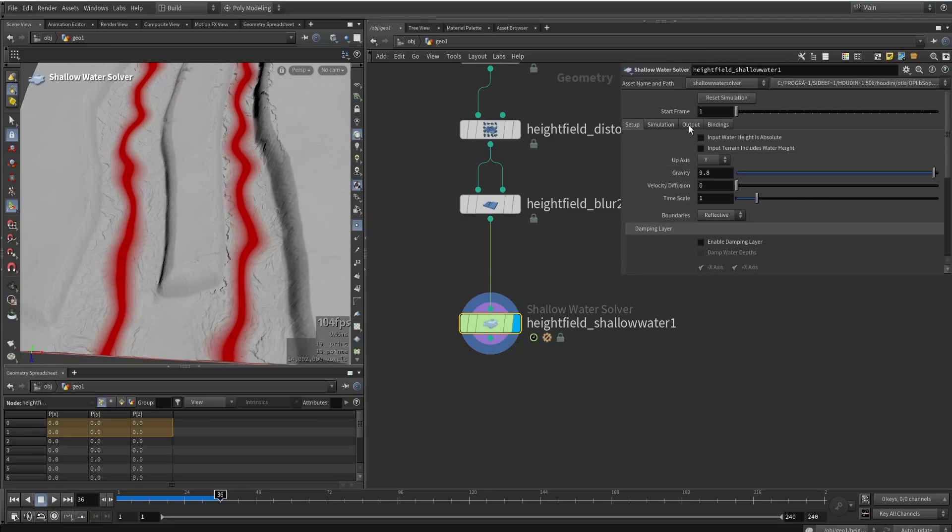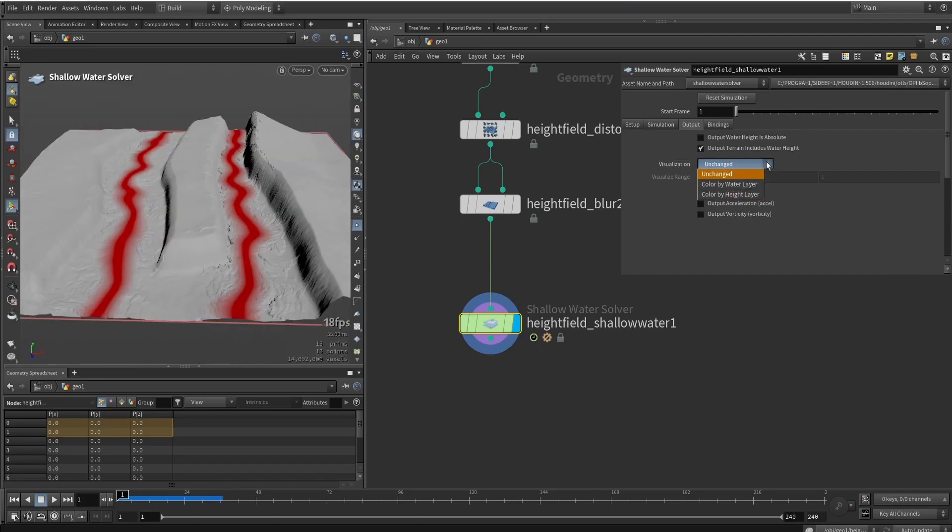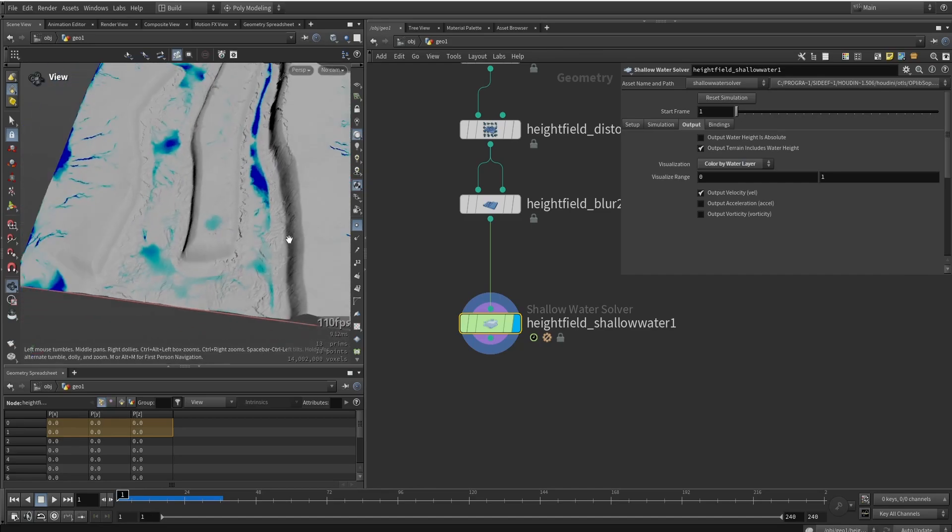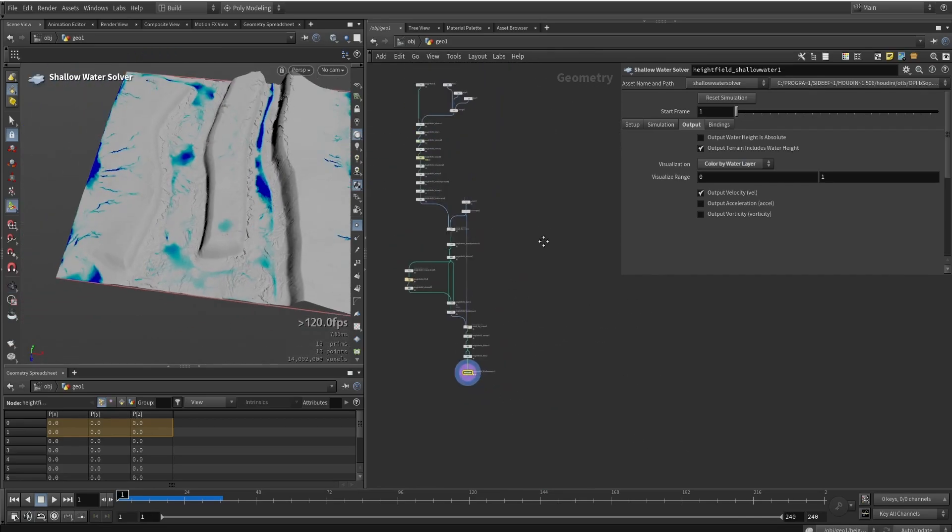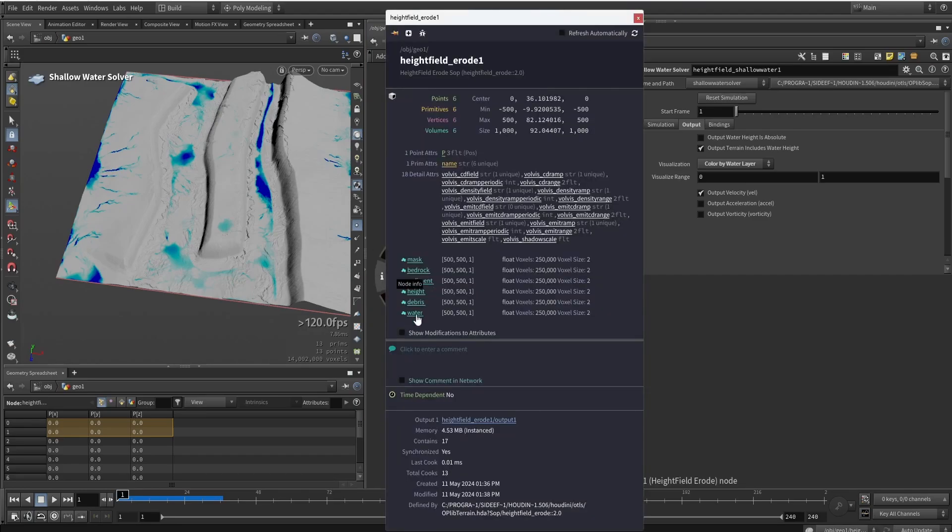First of all, let's visualize it by going to output, visualization mode, change this to go by the water data. And you can see that there is some water data. The water data we see here is actually coming from the erosion path that we did. This also generates something which is called water. We can actually see it here. It's generating the water data.